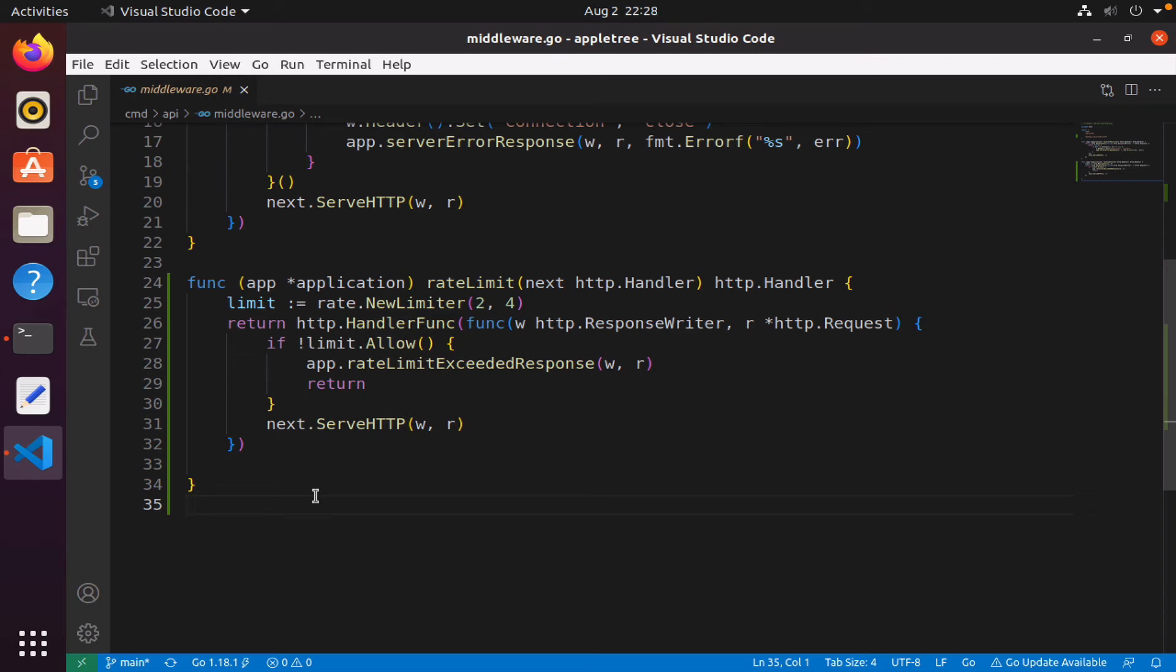Welcome back. In this lesson I want us to begin working on our client rate limiter, and to do that we will update our rate limiter function.